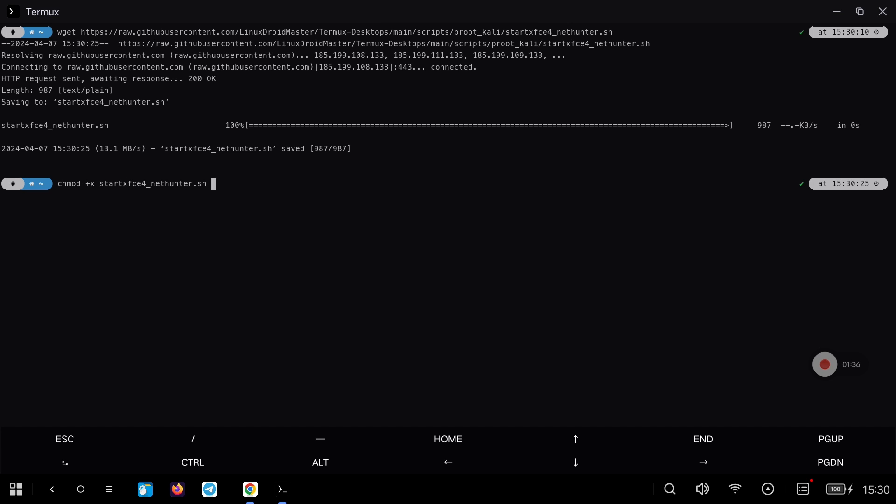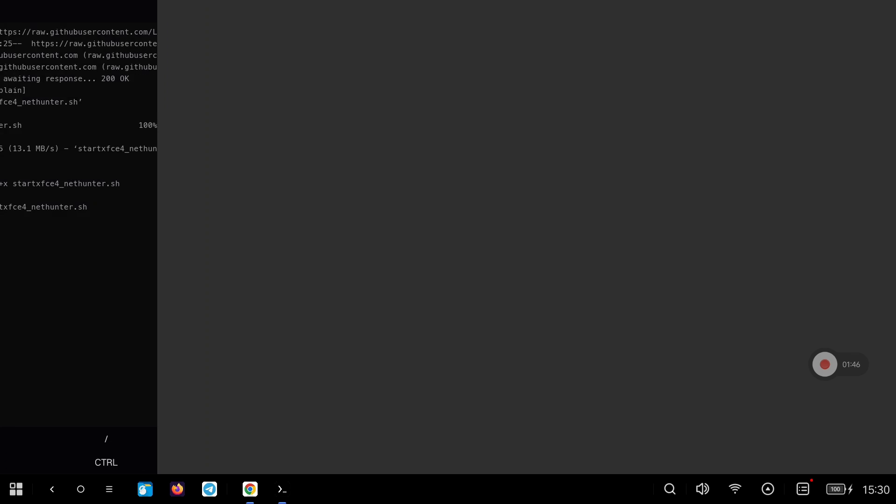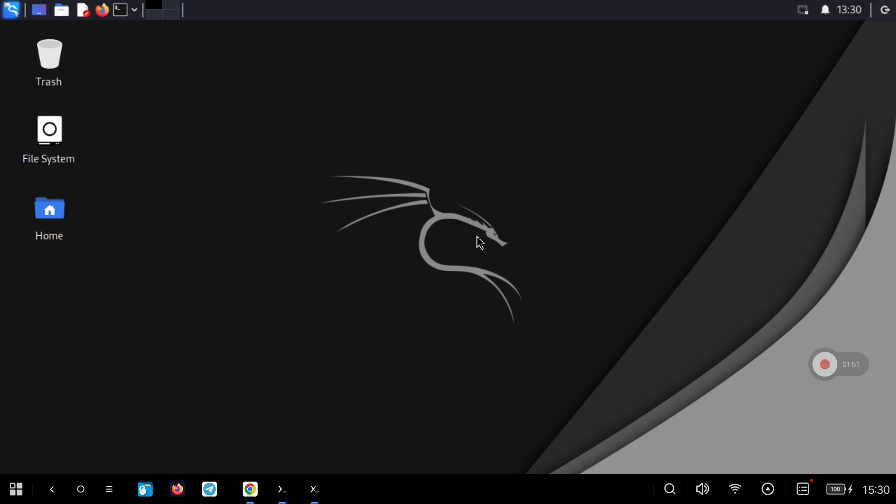When we run the script we'll open directly Termux X11 with the Kali Linux desktop. As you can see my wallpaper is different because I have done some tests.